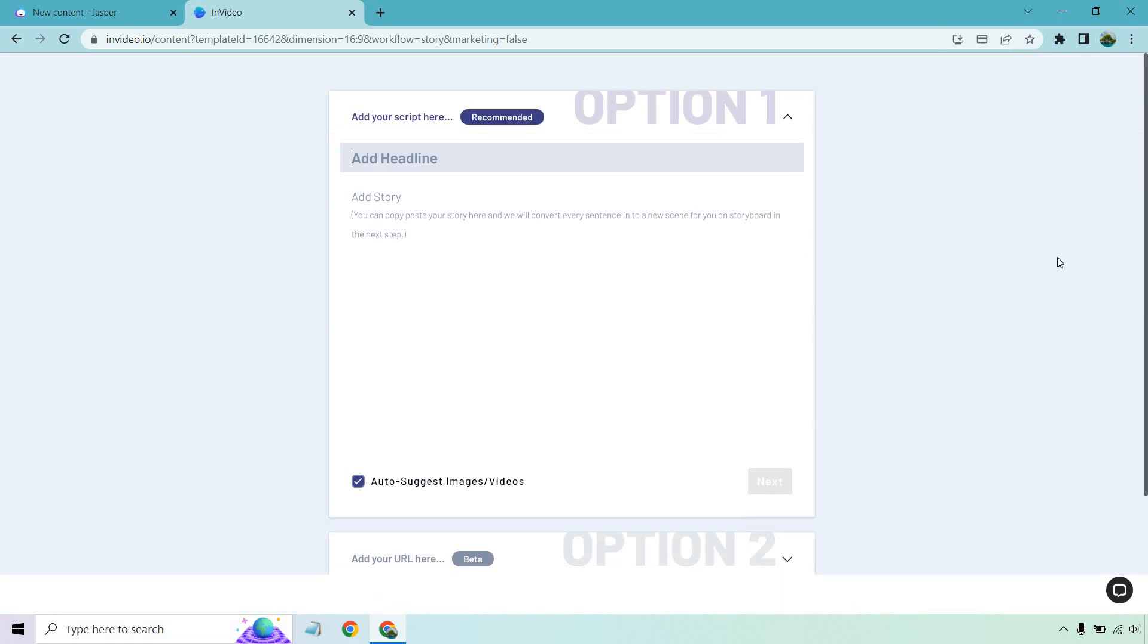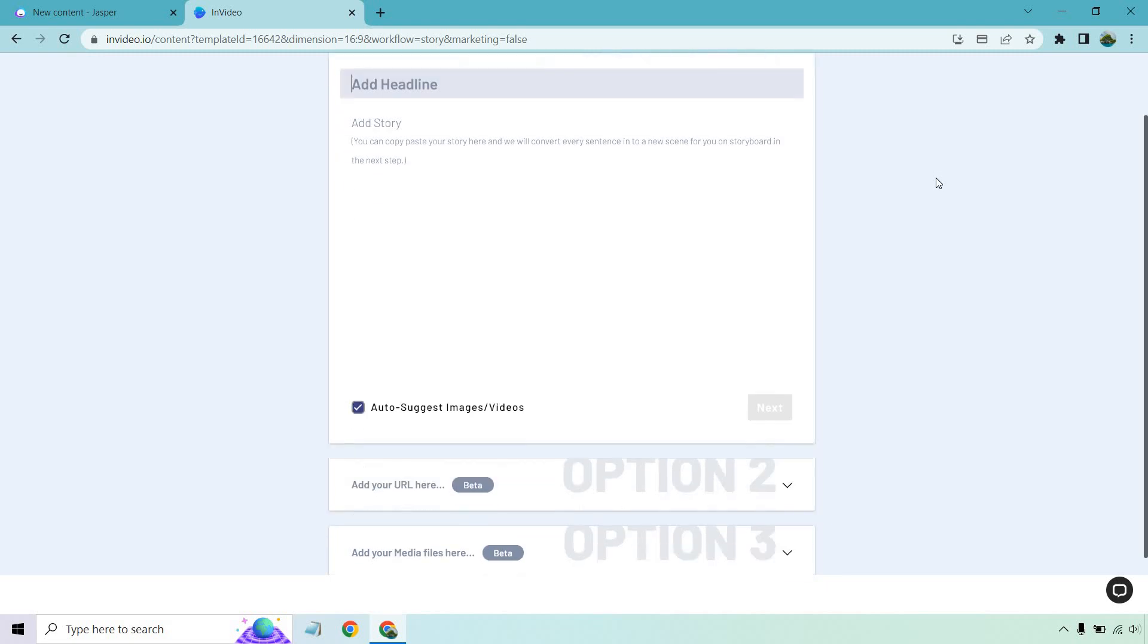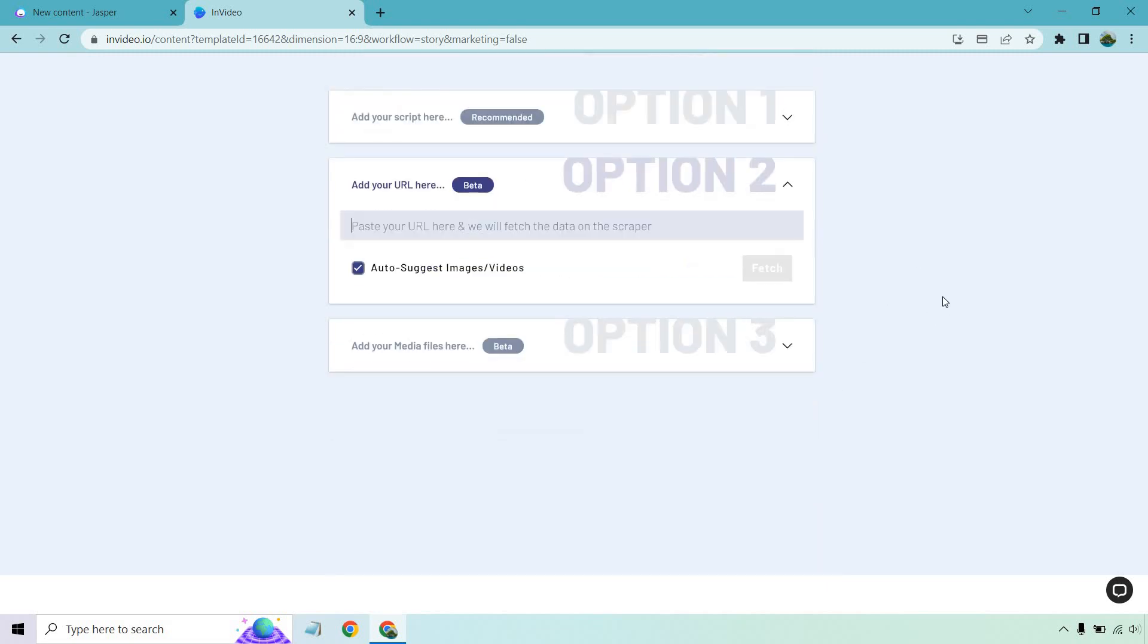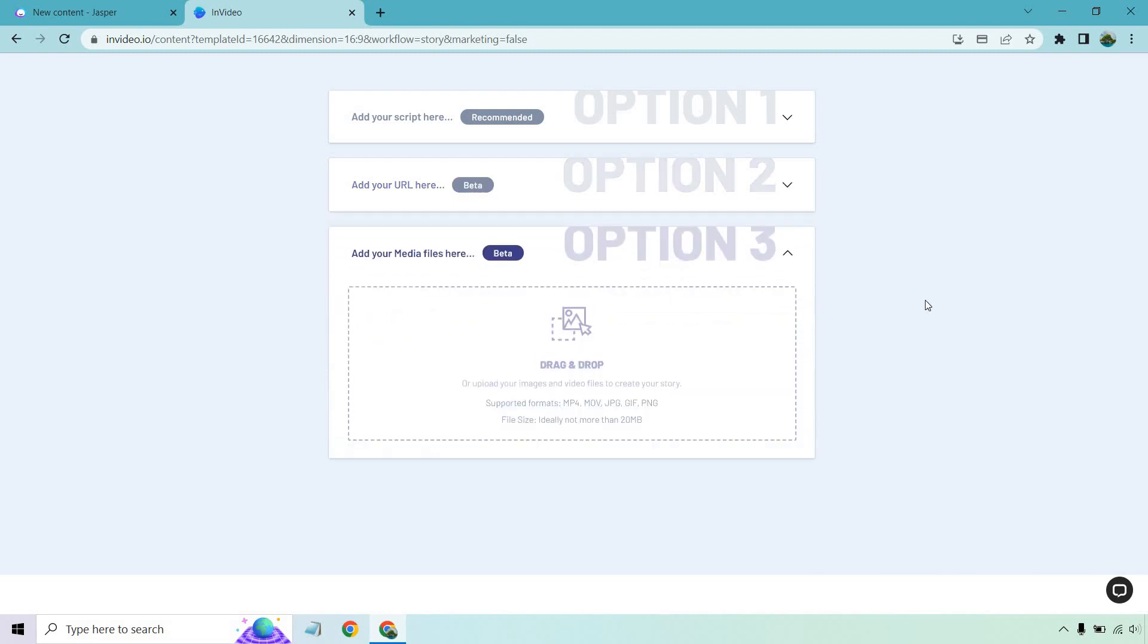Here's the third step. You have multiple options for this. I'm just going to be going with the recommended option of adding your script here. What you can also do is just paste in a URL if you already have it, and of course, if you have some media files, it says supported MP4, MOV, JPEG, GIF, and PNG.